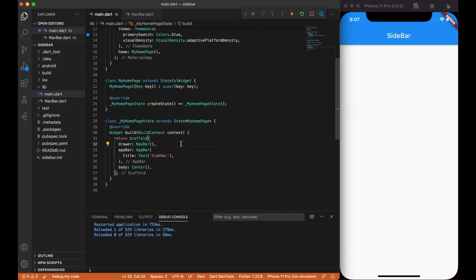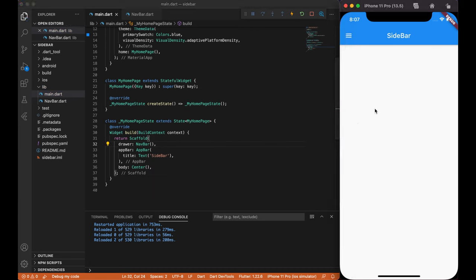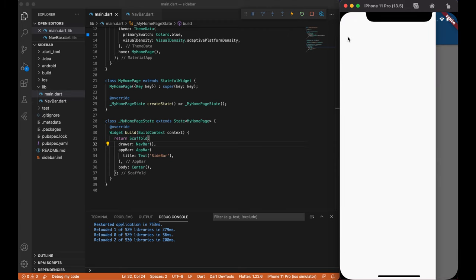If we save our project, we will see that menu icon appears in our appbar. If we click it, we will see an empty drawer. Here, we will create and display our sidebar menu.